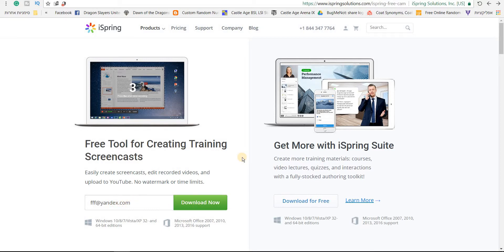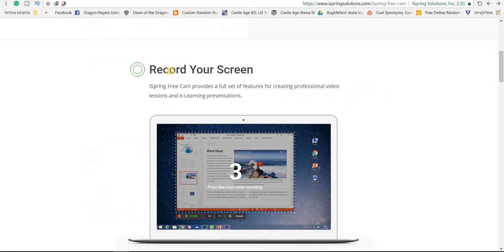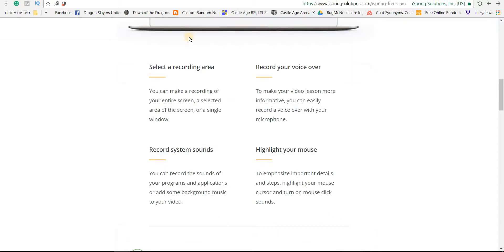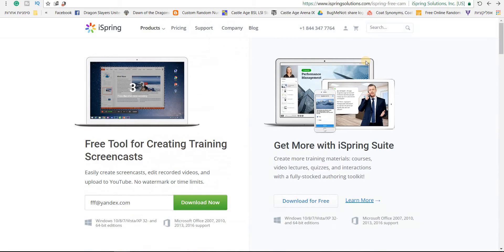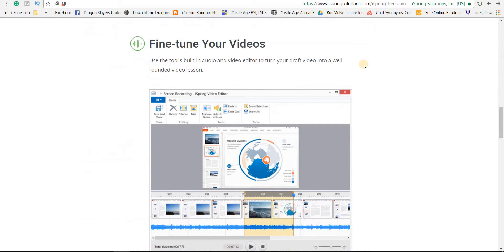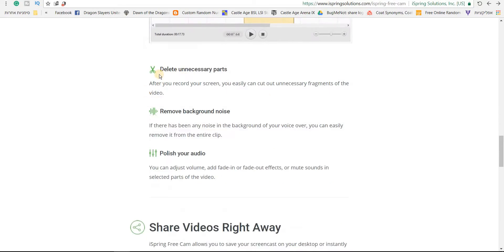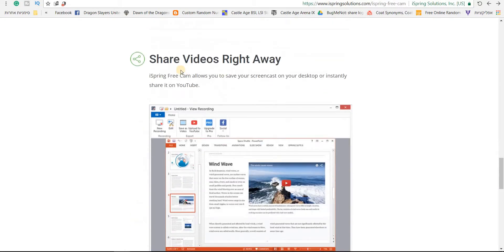Record your screen, obviously. Highlight your mouse, that's nice too. Fast editing options. It's basically about trimming and audio fixing. And the option that I love the most is share videos right away. You can share it instantly to your channel.